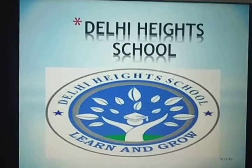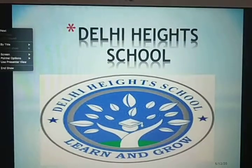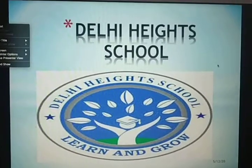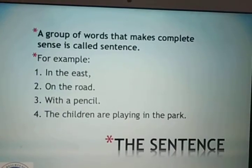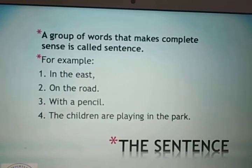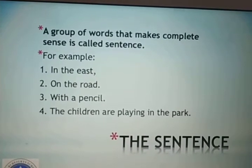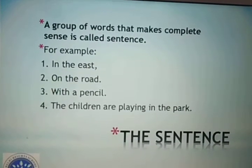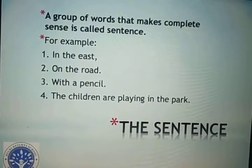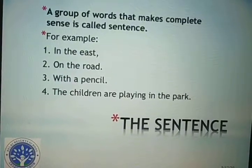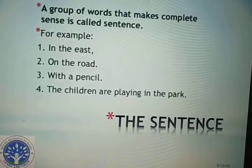So what is a sentence, as we have studied earlier in our previous classes? A group of words that makes complete sense is called a sentence. So a few examples I have mentioned — as you can see, the first example is 'in the east.' Does it make sense? Is it complete? No. 'In the east' — anything can be there.